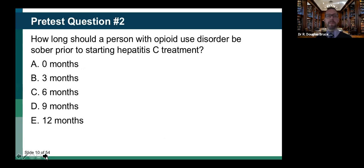Our next pre-test question: how long should a person with opioid use disorder be sober prior to starting hepatitis C treatment? Zero, three, six, nine, or 12 months? Most individuals said zero months — and that's absolutely right. If someone is ready to get hepatitis C treatment and able to take the medications, they should be offered treatment at any point in the recovery process, even at zero months.